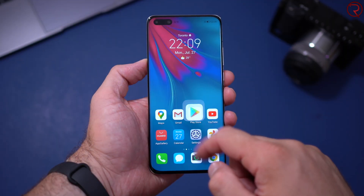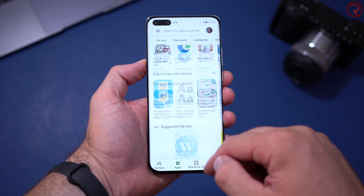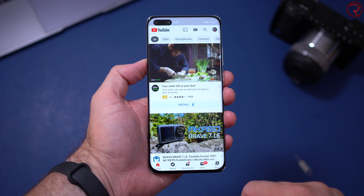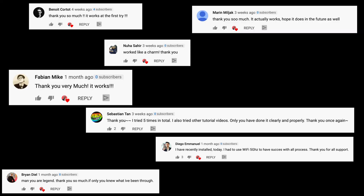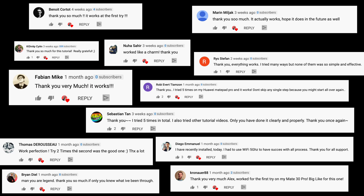What's happening everyone, my name is Alex, and welcome back. A couple of weeks ago I made a video showing you how to install Google Mobile Services on basically any Huawei device that runs Android 10. Everything still works fine and a lot of people are actually able to install Google Mobile Services on their Huawei devices, and I'm super happy to see that.